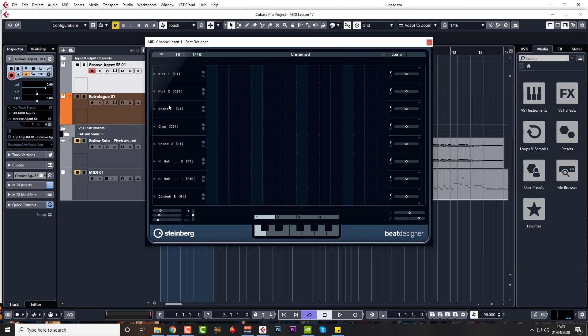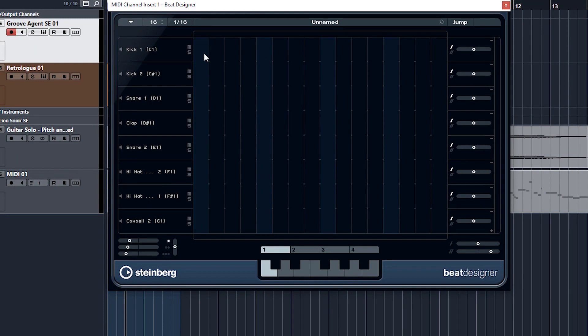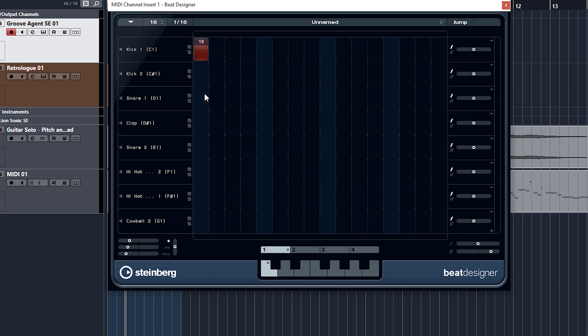Let's just create something very quickly. To input a beat you just left click. You want to take it away, you left click again. You can also change the velocity by clicking and dragging down or up. Yellow is the hardest and black and red are the lowest.